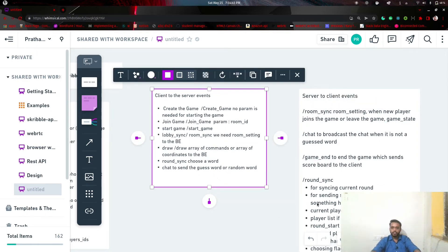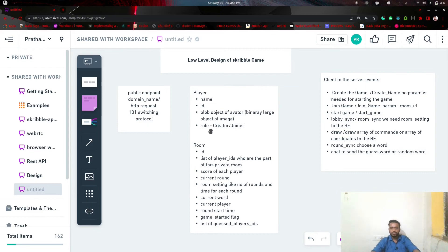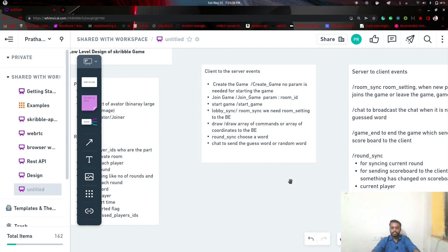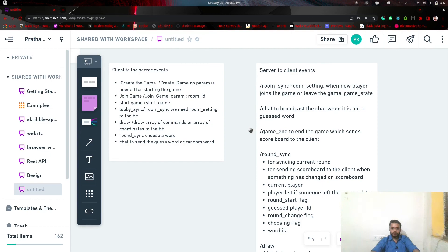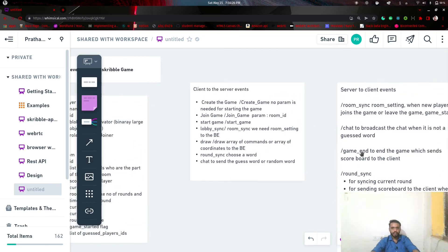So this is all we need to know about the events in our game, the state stored at our backend for a given room and player, and the endpoint — a domain name used as a GET request to connect via WebSocket and form a duplex connection with the backend. That's the low level design of the Scribble game. If you like the content, please share the video and subscribe to the channel. Later we will discuss the project setup, and I hope you got a good sense of the logical implementation of this game.